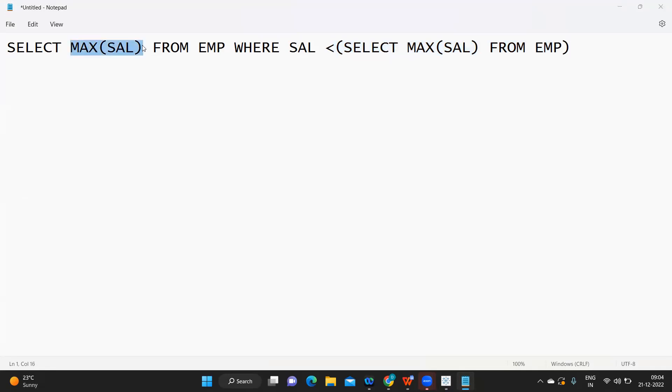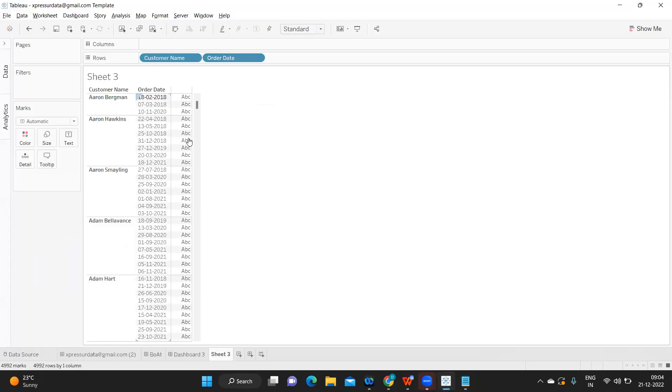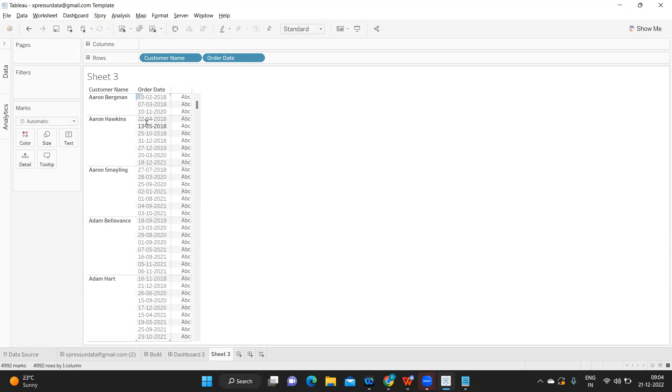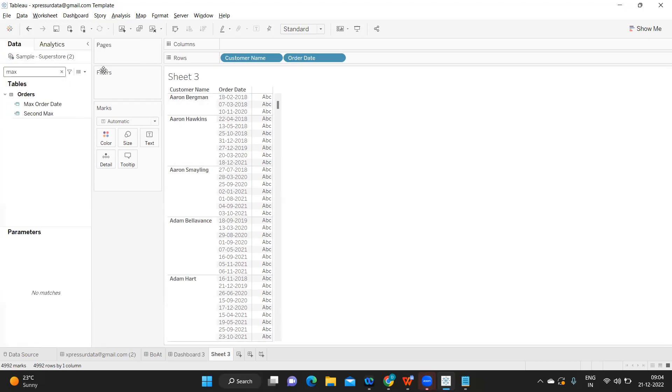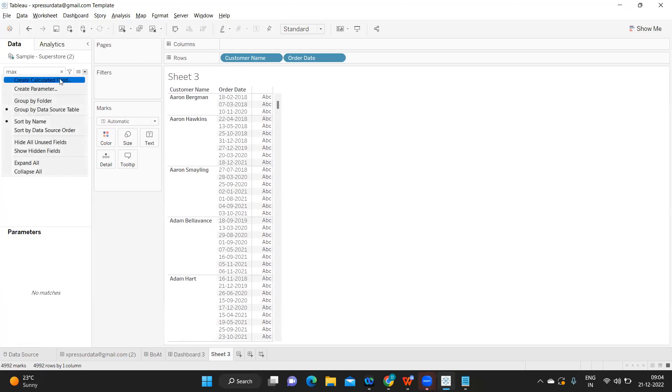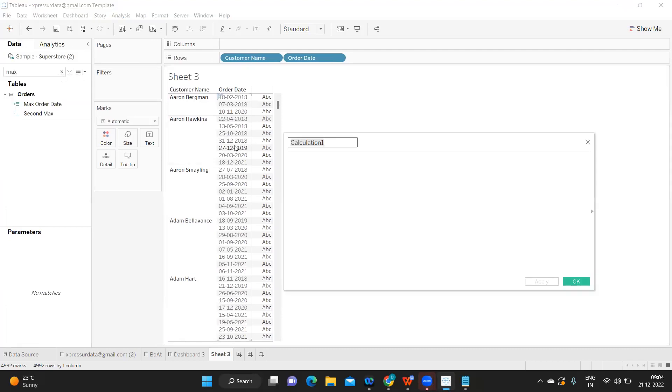Now let us try to implement this at Tableau level. I've taken customer name and order dates. Let us first find out what is our maximum order date for each customer. This we can achieve using LOD functions. I'm writing it as maximum order date for each customer.